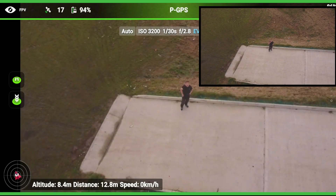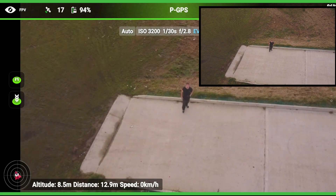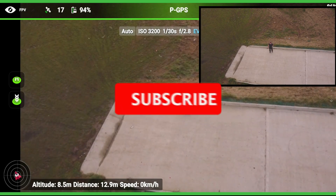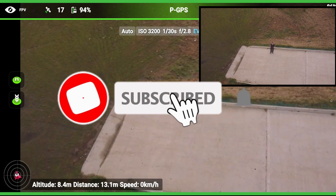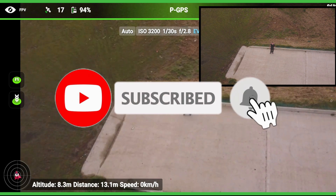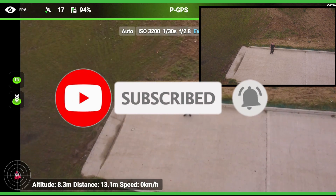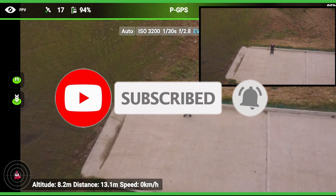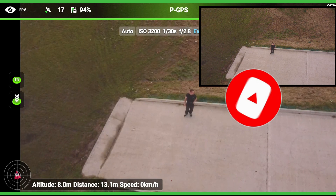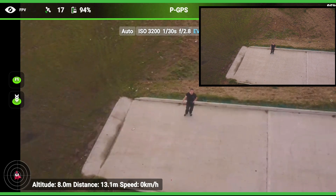Hey guys, welcome back to the channel. If you're new here, my name is Luke, this is Drone Camera Action, and tonight we're trying out the Mavic Mini with the Litchi app. One of the things we're going to try tonight is how to do track and what you can do with the track mode.